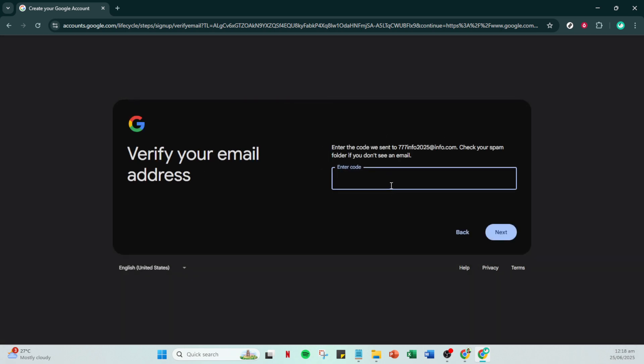Once you've set up your Google account using your non-Gmail email address you're all set to use it to sign into YouTube. You can enjoy all of YouTube's features without needing a Gmail email. I hope you found this tutorial helpful. If you did be sure to like and subscribe for more tips and tutorials. Thank you for watching and enjoy exploring YouTube.